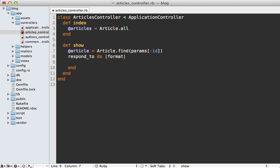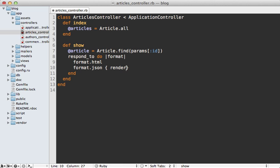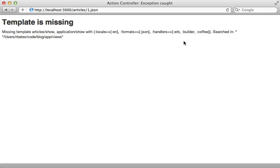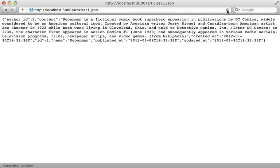I can also use the respond_with call as well if I wanted to, but this way I can respond to the JSON format in addition to the HTML one. For JSON, I want to render the JSON for that given article. Now we could try this out by reloading this page and it works. We now get the JSON response for the article, and you can see by default it's just including all the article's attributes in the JSON.